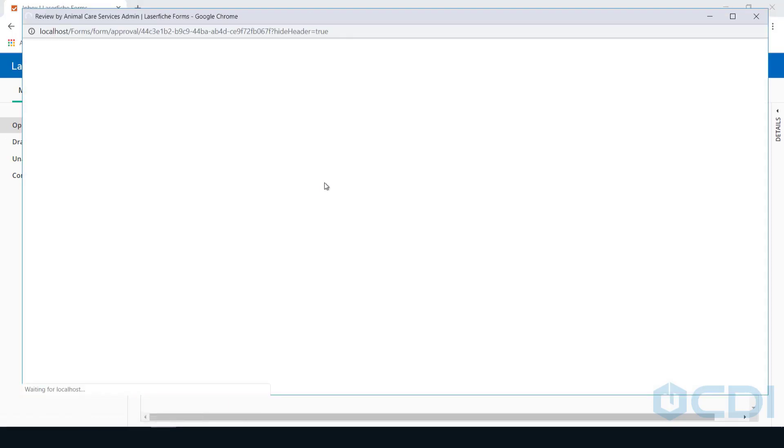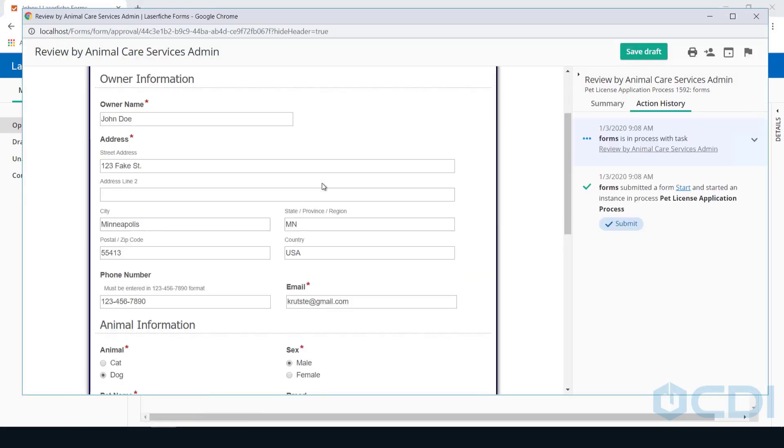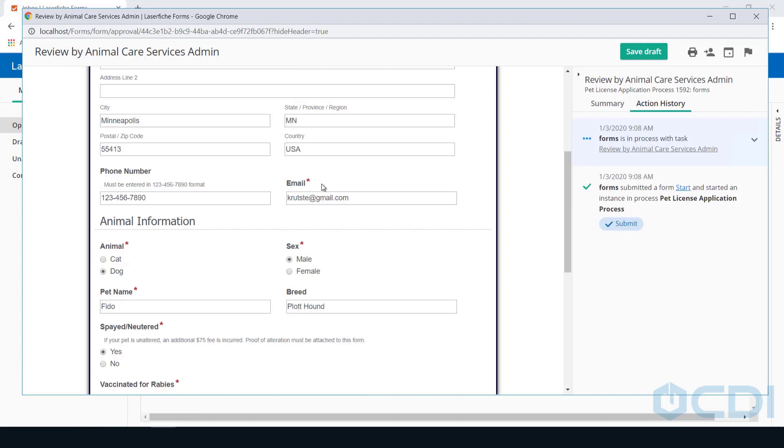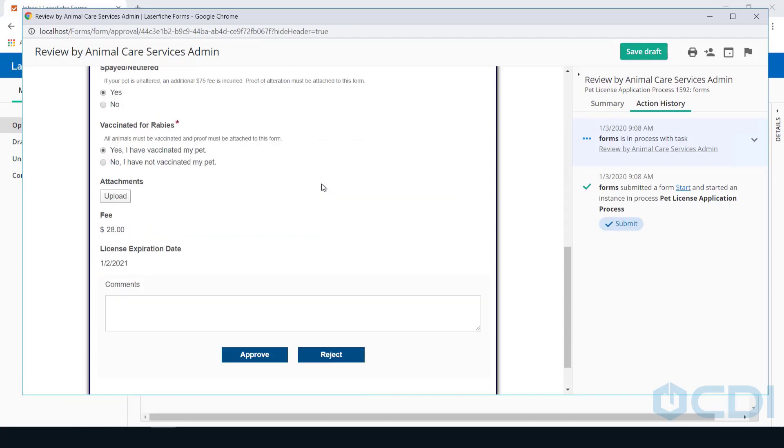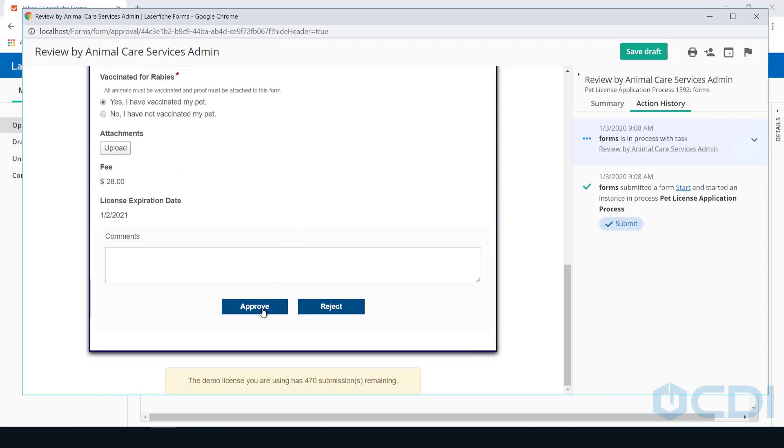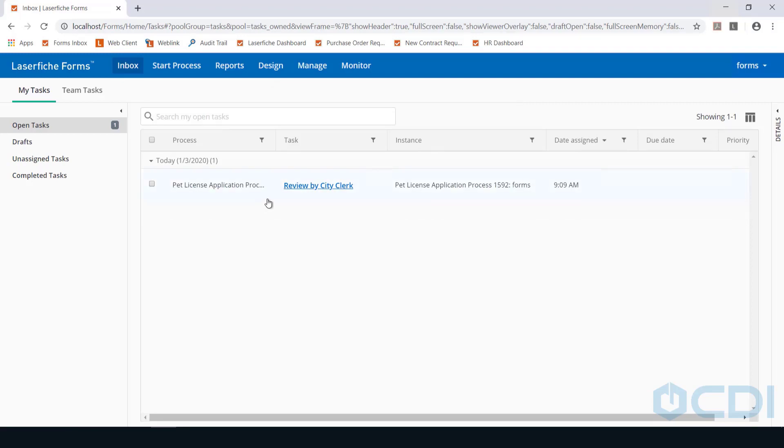This initial review step is to determine if payment information, as well as pet and owner information, has been filled out correctly. If the information is determined to be sufficient, the Animal Care Services admin will approve the application and send it off to the city clerk for processing.